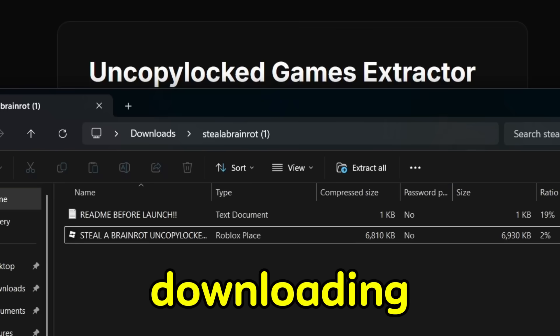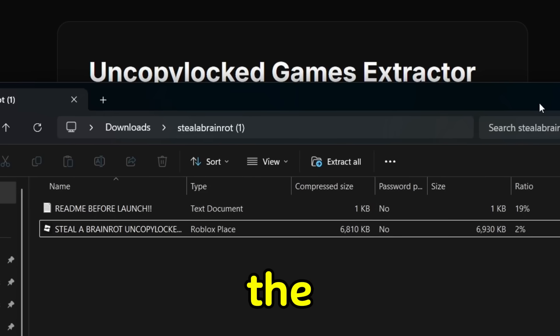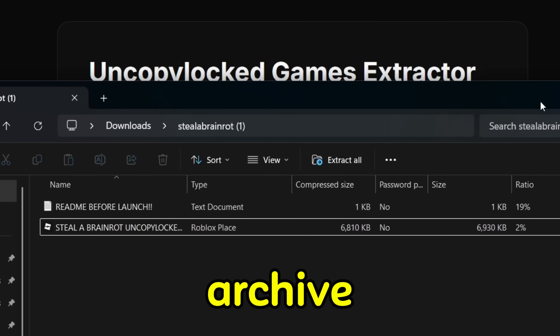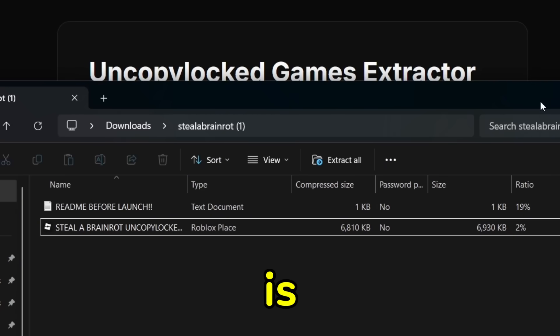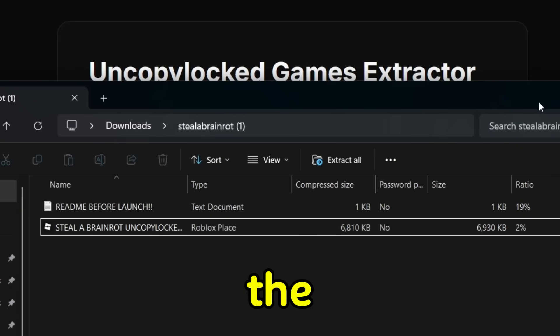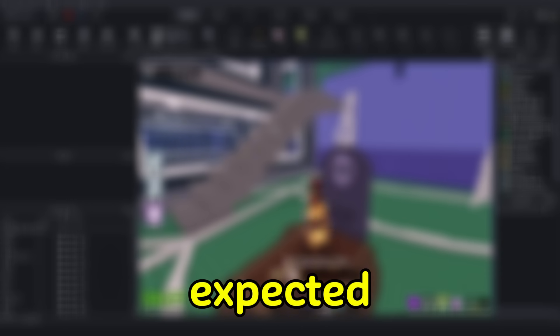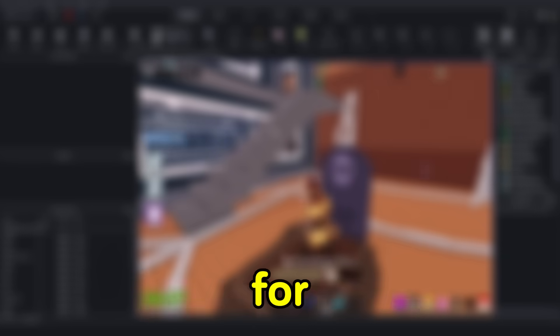The game has started downloading. The downloaded zip archive contains our game and a text document that is very important to read before launching the map. As expected, the game is working and ready for improvements and your changes.